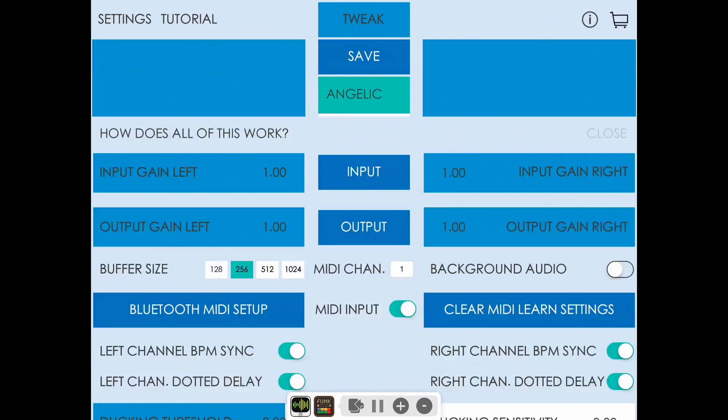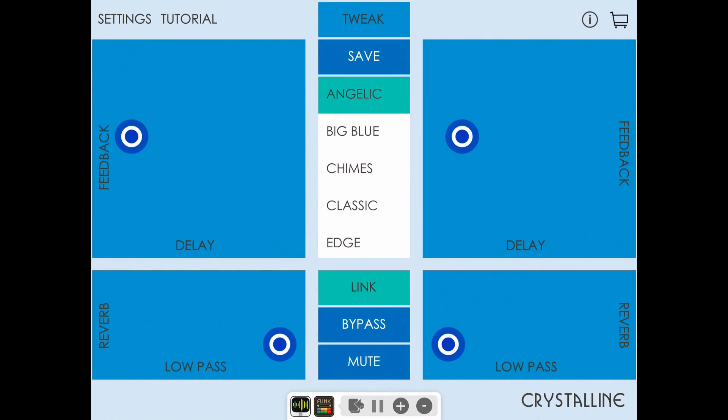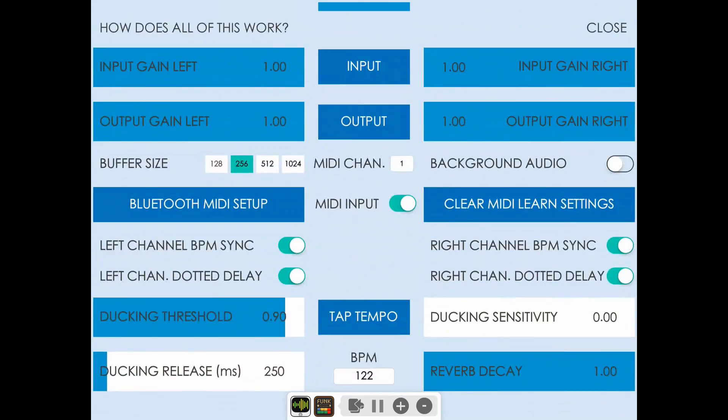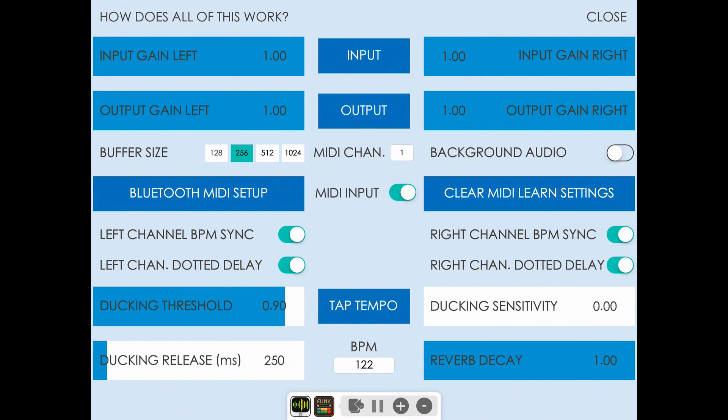You can also control the channels independently by turning link off. Now you can hear that I can turn dotted delay notes off for the right channel only.